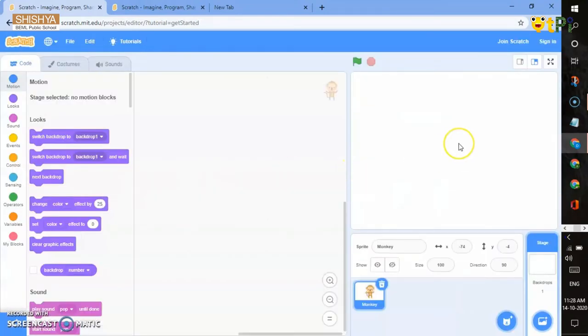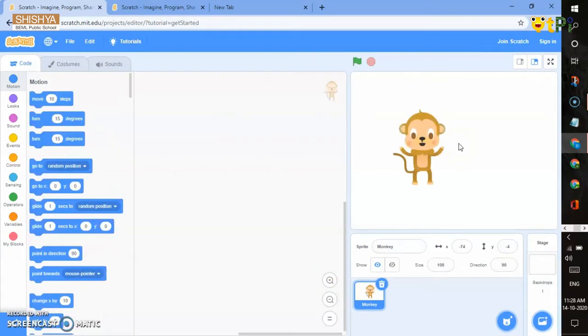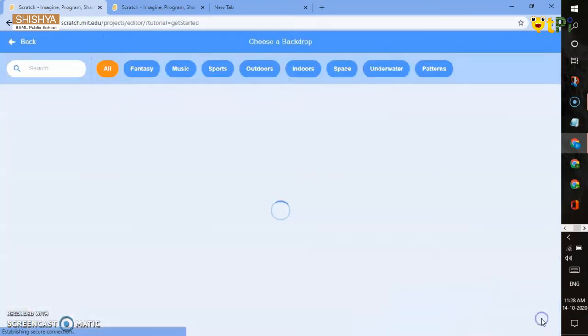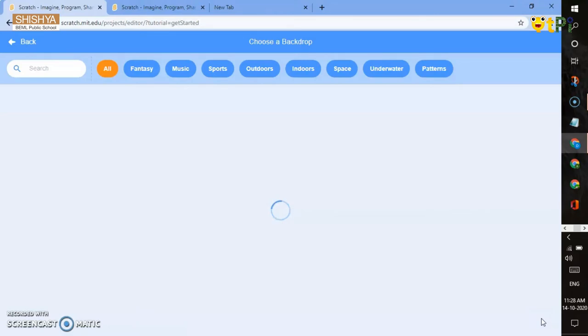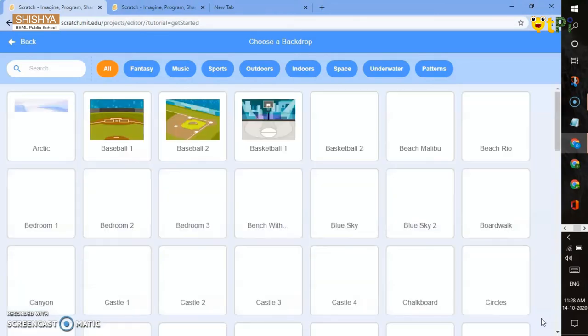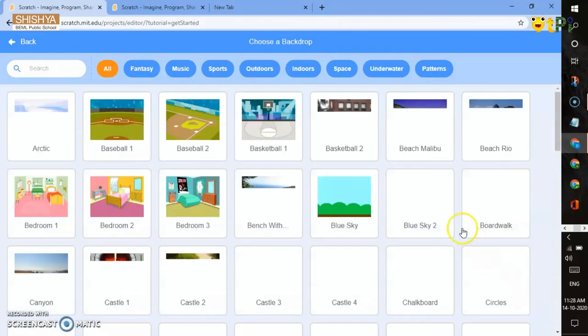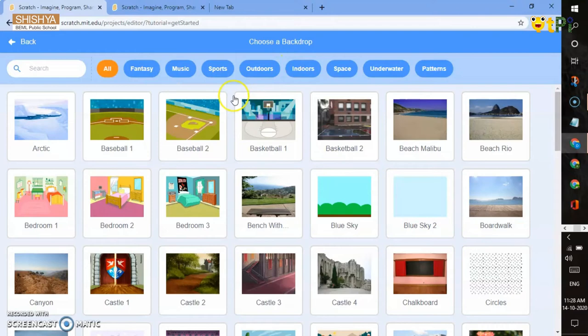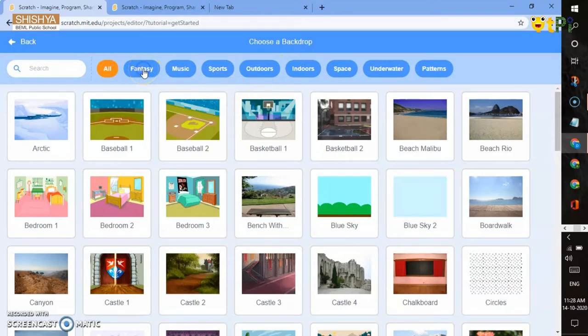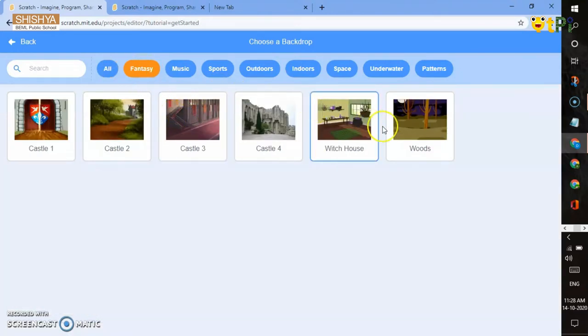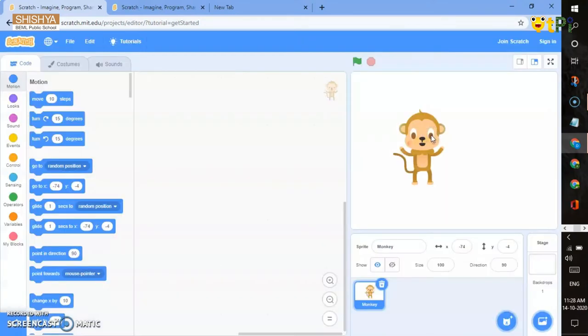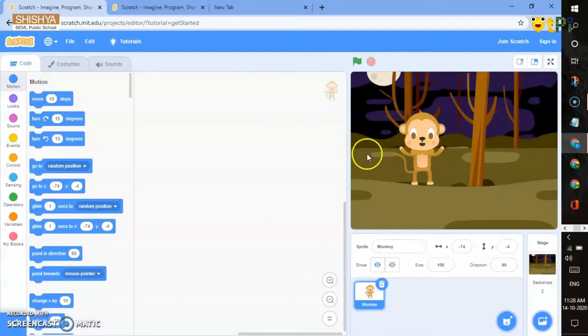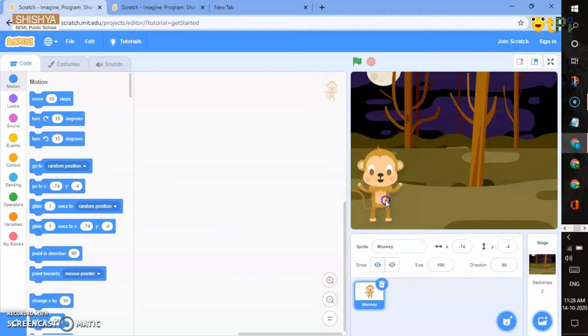The monkey sprite is now in your screen. You can go to choose a backdrop and choose any type you like. I would like a fantasy background. We have woods here. Now we have a monkey in the backdrop.